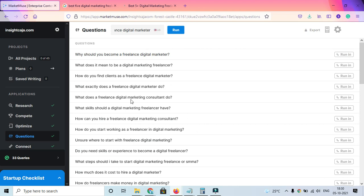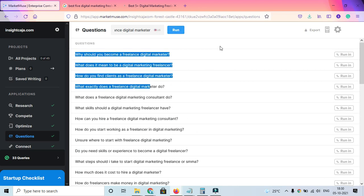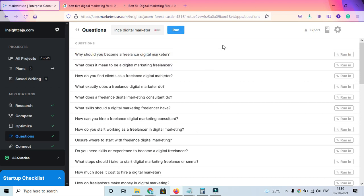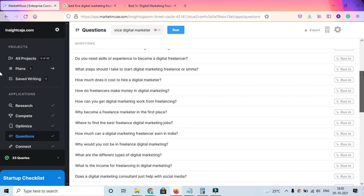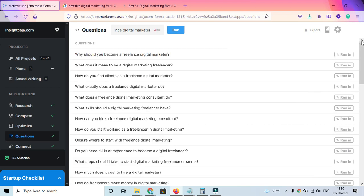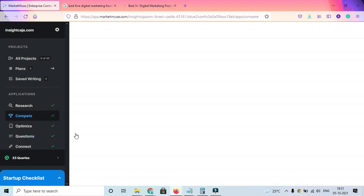You can see what does a freelance digital marketer consultant do, how do you find clients as a digital marketing consultant. These are some amazing ideas to create content. I've been a blogger creating content, so these are extremely quality topics for me. Now if you come back to Compete, you also get hold of a very potential tool, same with Research. You can check different kinds of research links, articles, and whatnot.